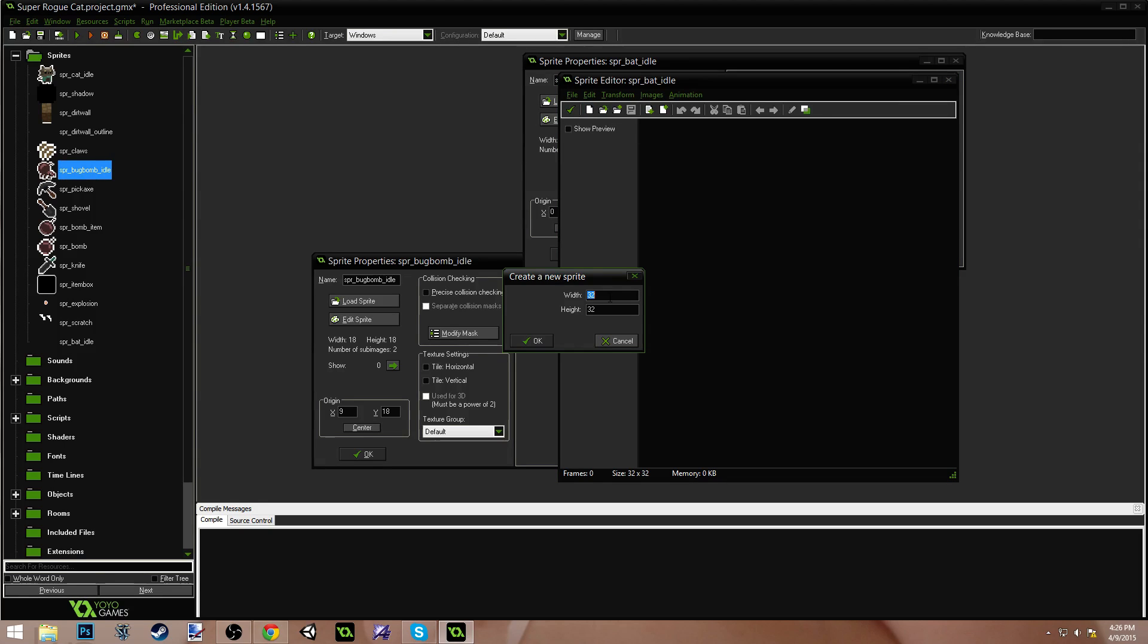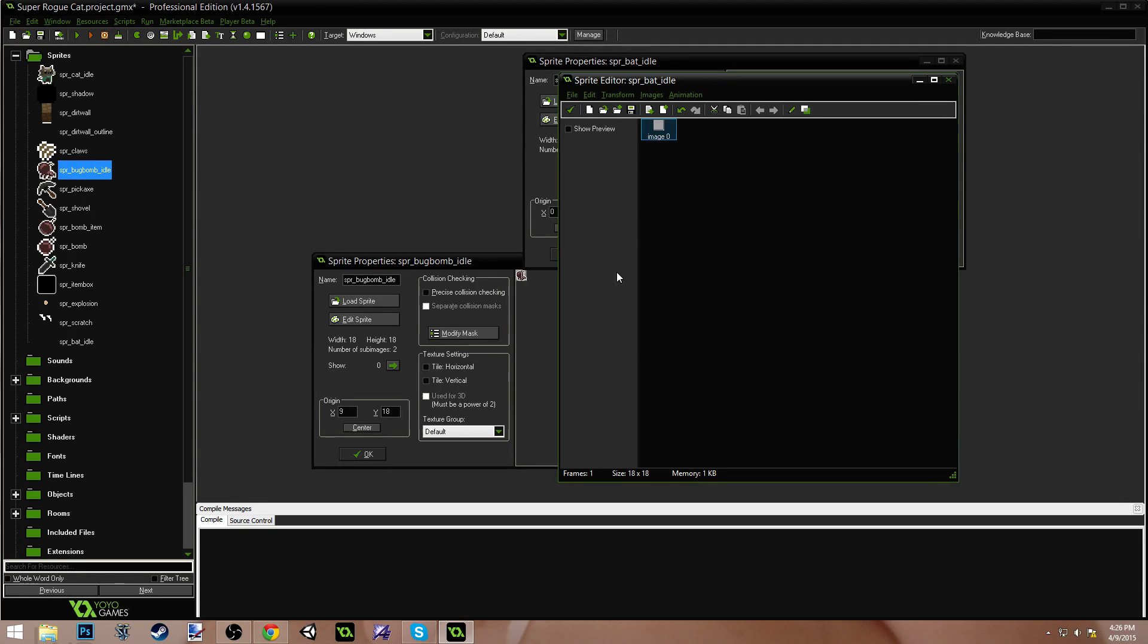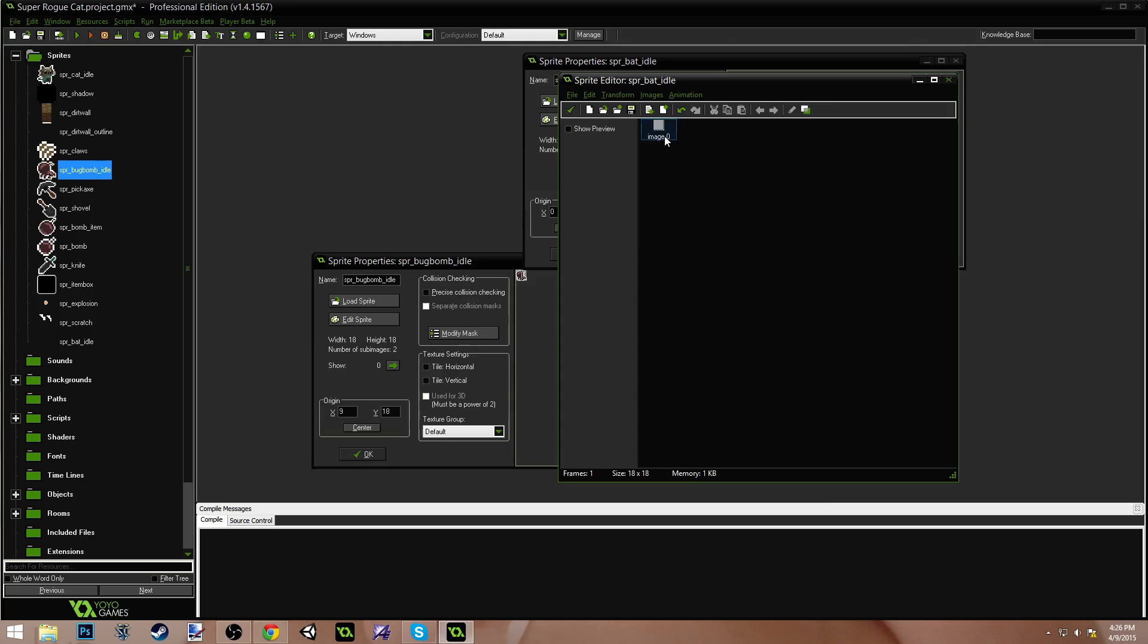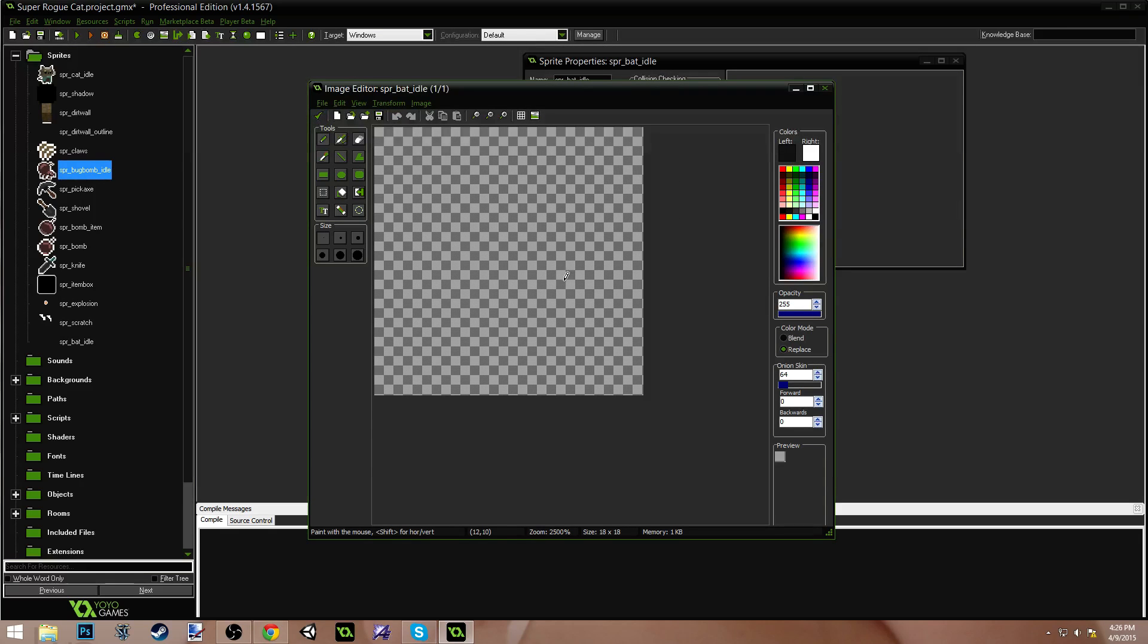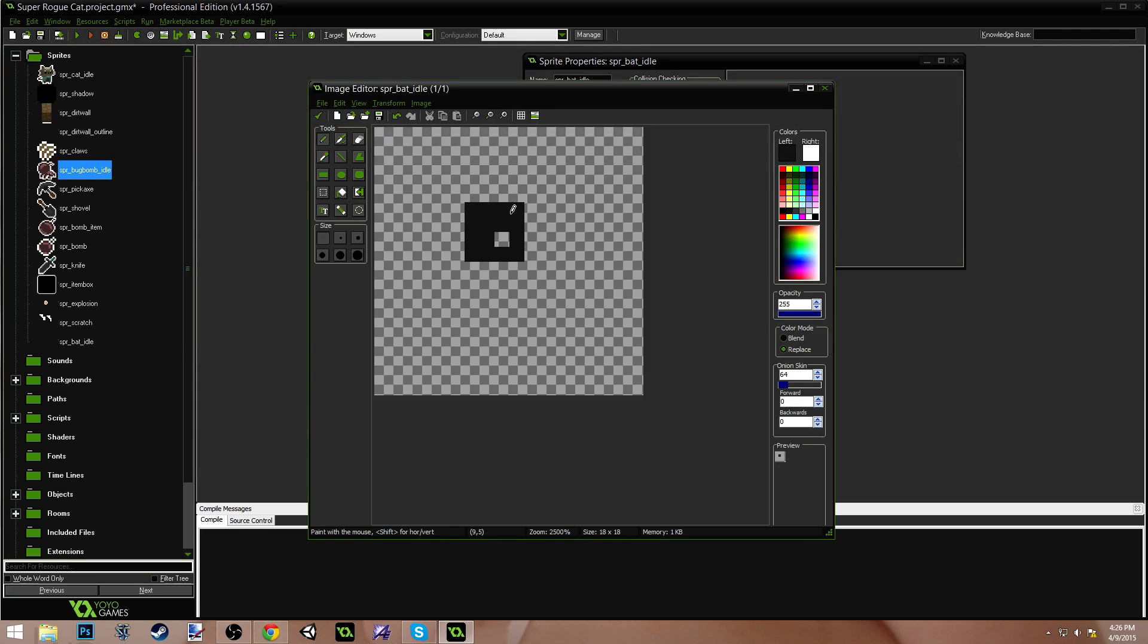Okay. Let's create a new sprite. We're going to do 18 by 18. There we go. And let's fix this. Let's do our bat here. This is going to be tricky.